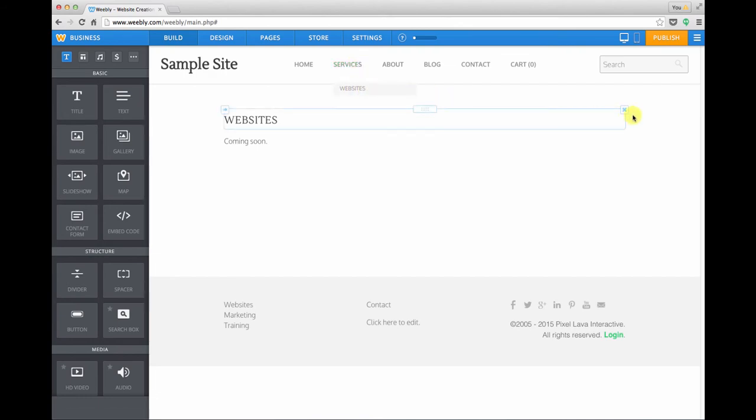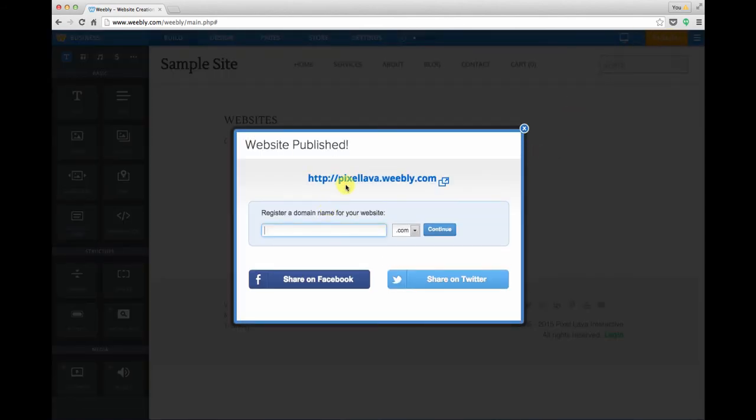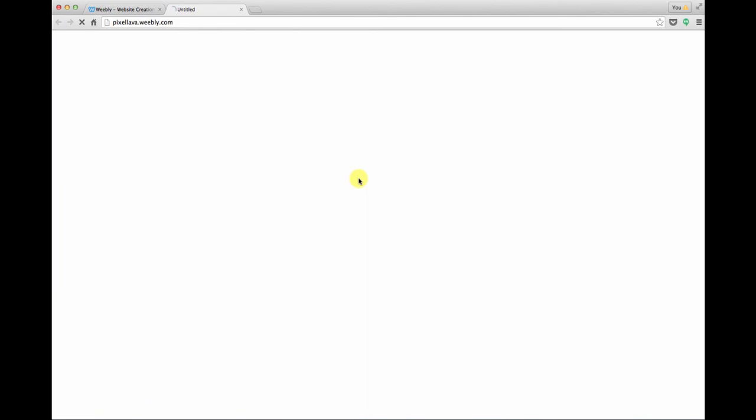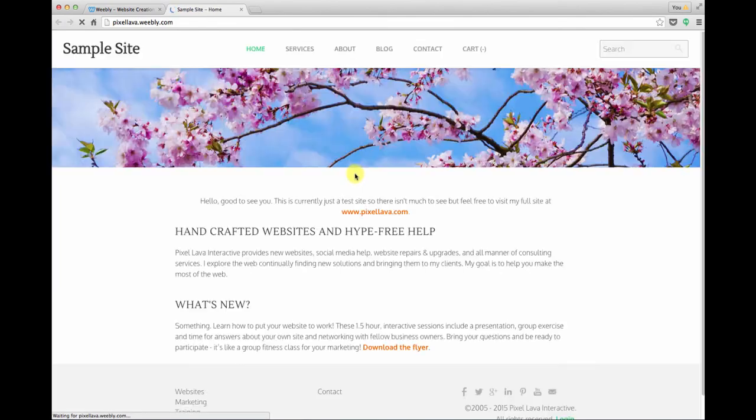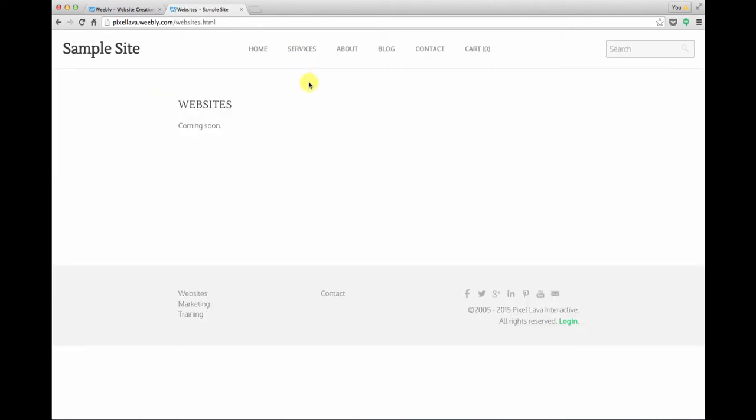Let's publish this and see what it looks like on the live side of the site. Once we publish we can click our beta link. We'll want to navigate to our new page, so if we hold our cursor over services we can see that websites has been added and there's our new page.